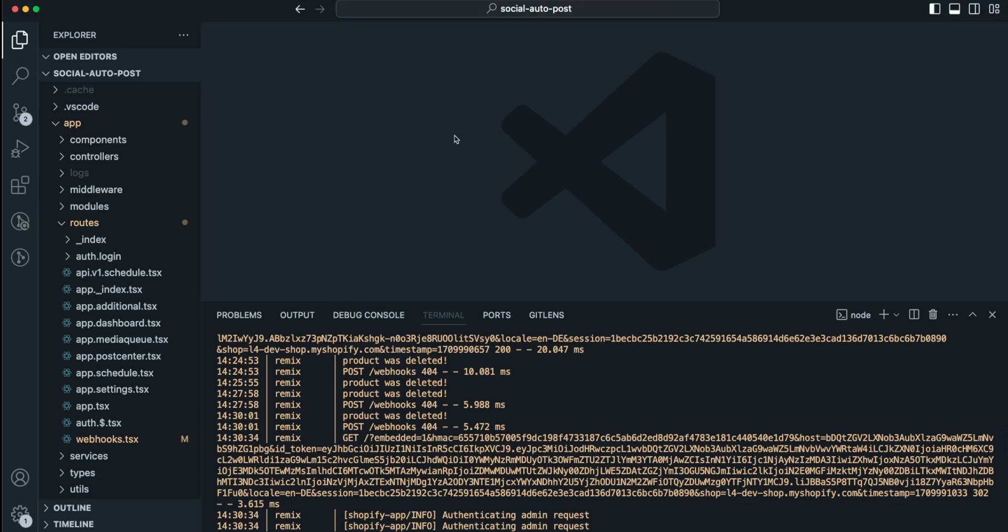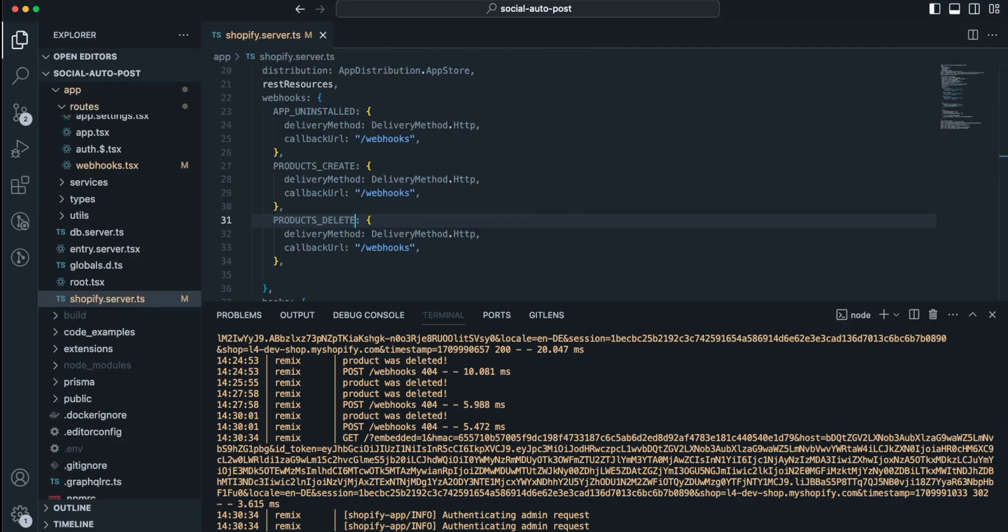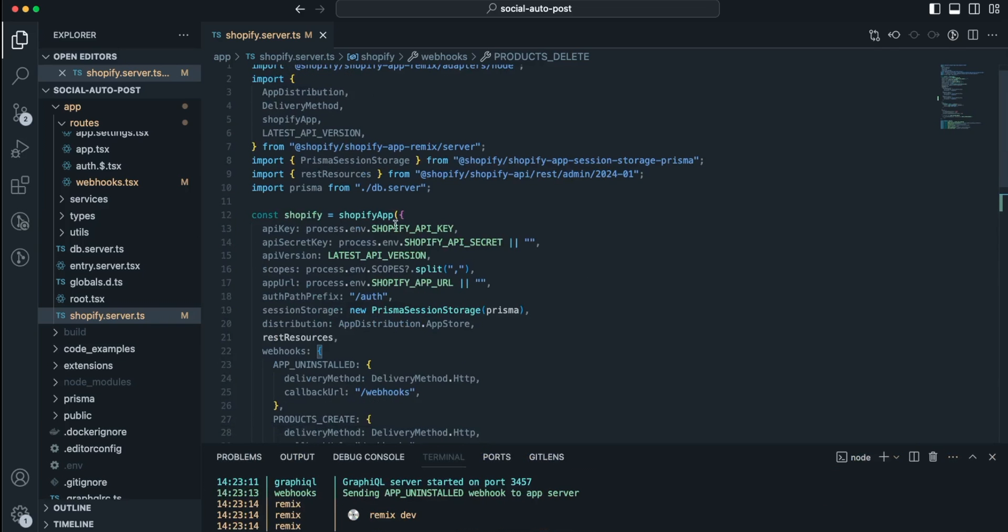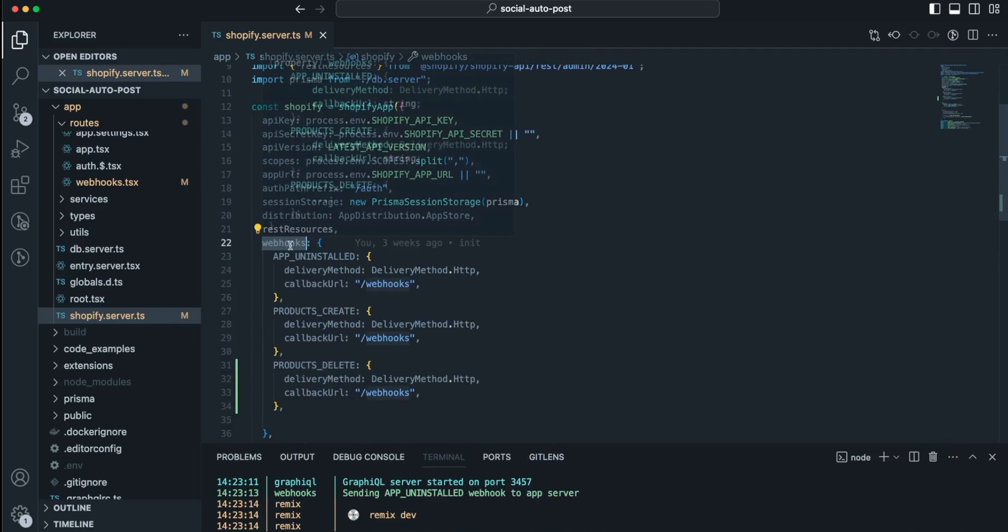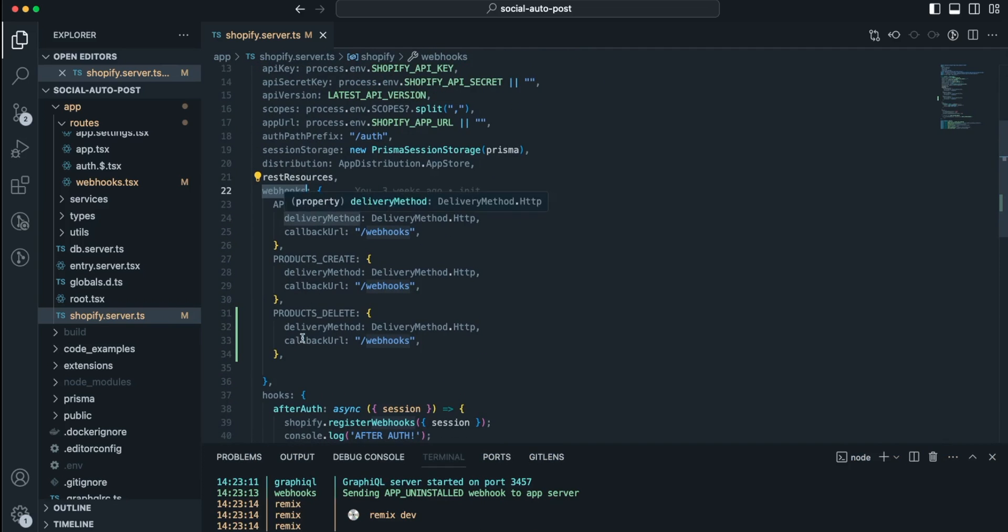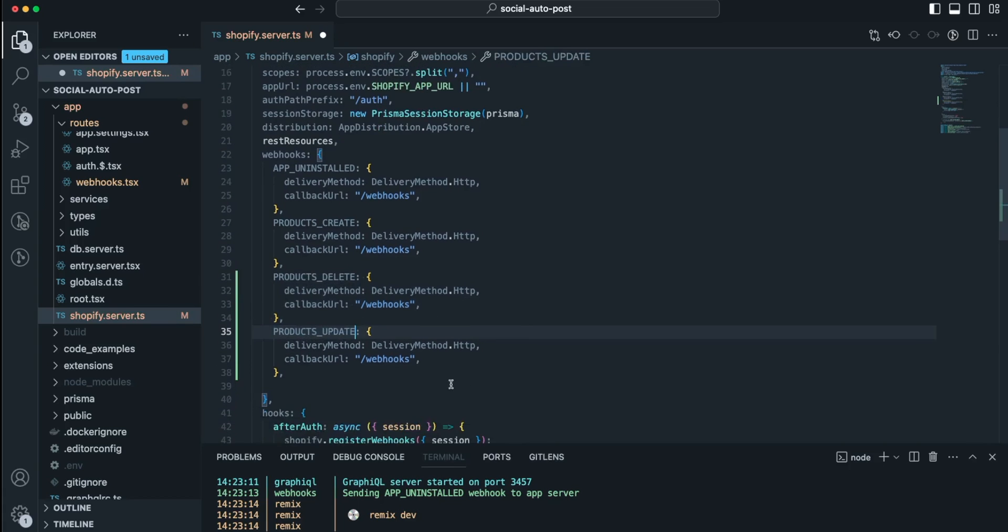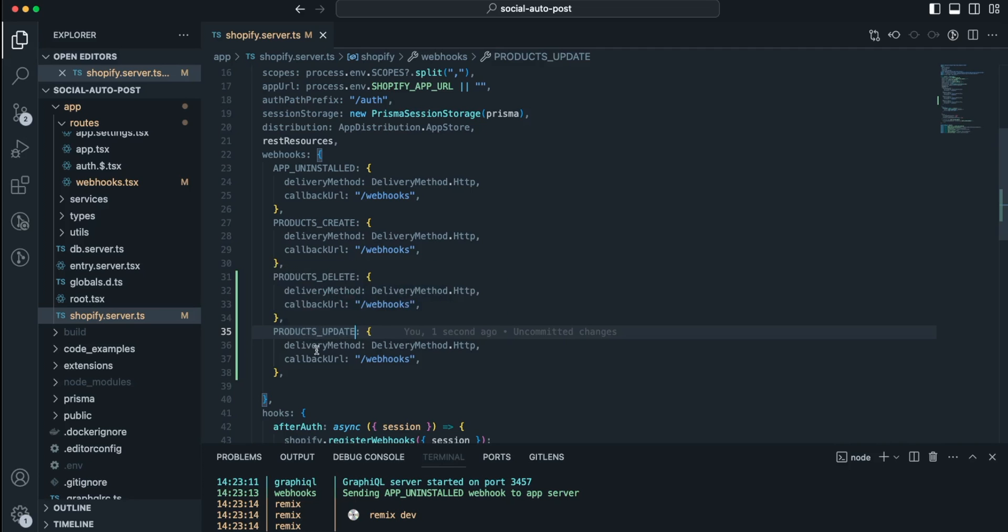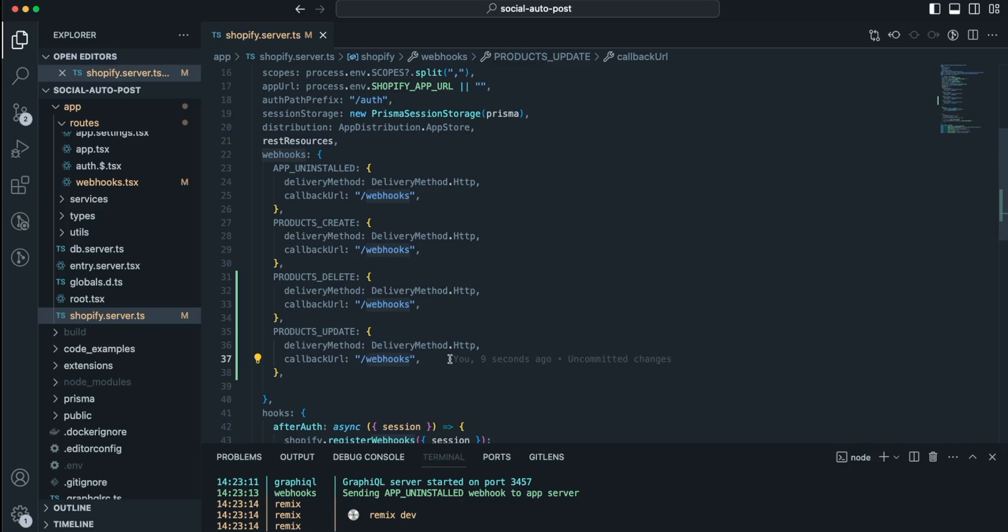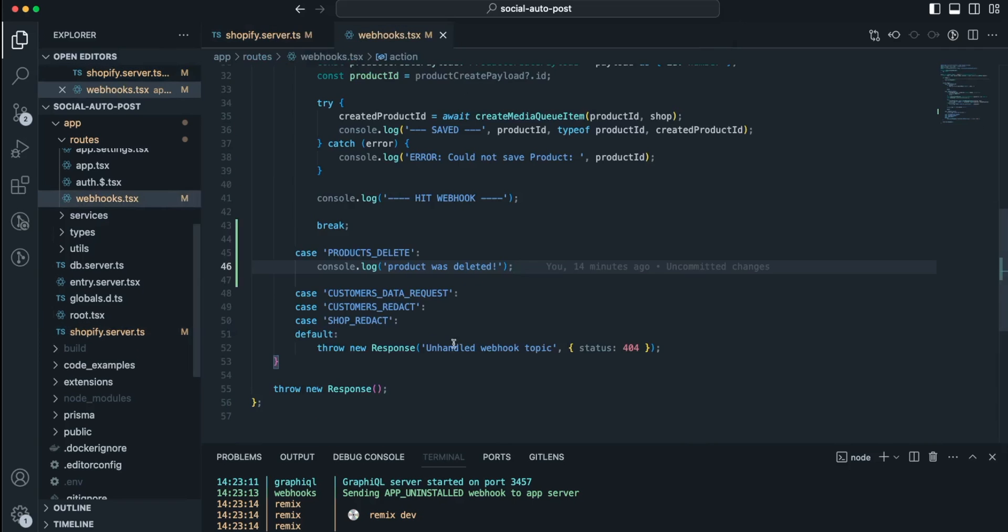The first place that we have to edit is we have to go to our shopify.server.ts. In here we see this object Shopify app and here we see this webhooks property. I also already got some webhooks installed here - app installed will be a webhook which is installed by default. I'm just gonna copy and paste those lines and I will not say products delete, I will say products update. So whenever this webhook is being sent to my application then my application will notify it and it will redirect or forward this HTTP request to this route right here, which is the webhooks route.